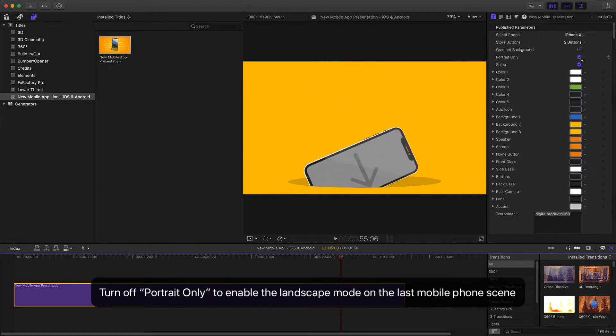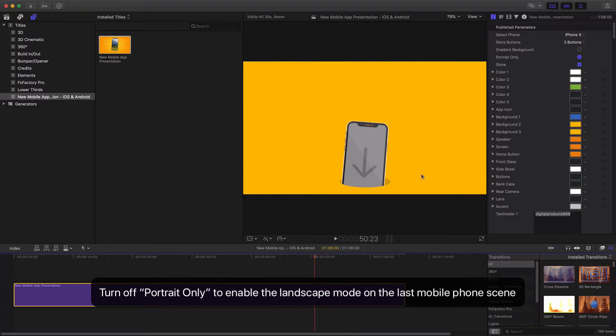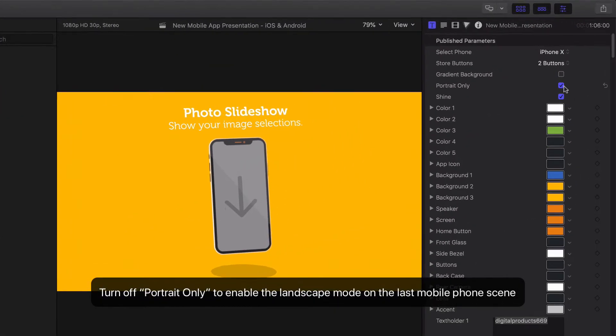Turn off Portrait Only to enable the Landscape mode on the last mobile phone scene.